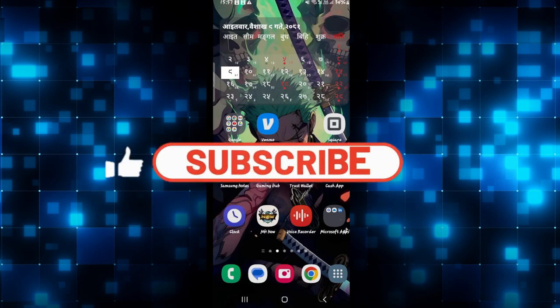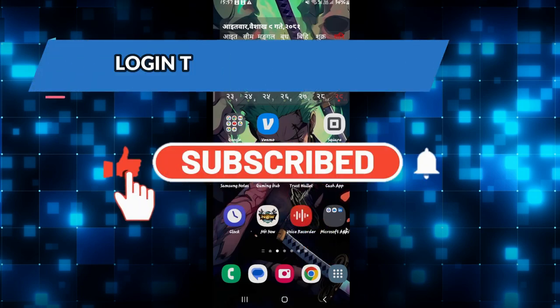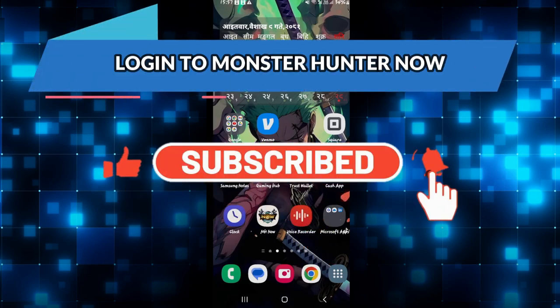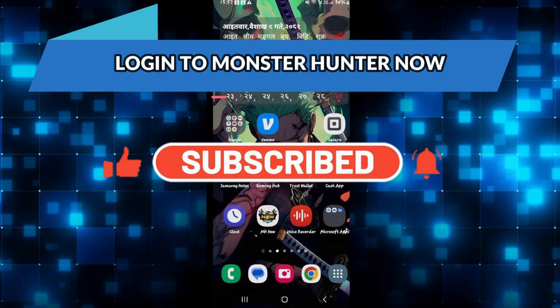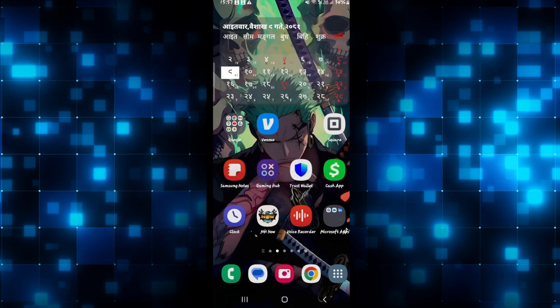Hello everyone and welcome back to another video from Crazy Gamer. In this video I am going to show you how to log into your account on the Monster Hunter Now game. So let's get started right away.